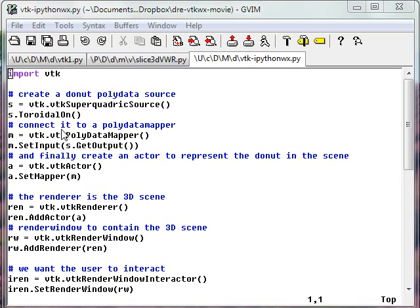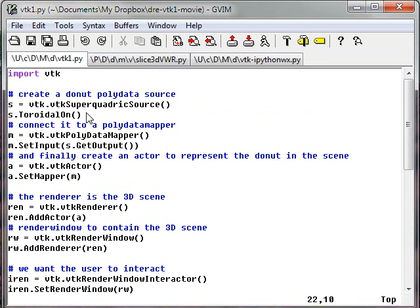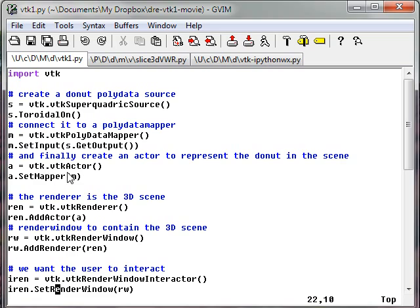What I have here for this demonstration is a very simple VTK example: importing VTK, creating a superquadric source. We want to make a kind of a three-dimensional donut, so I set its toroidal on method. Then I create a mapper to draw this and give it the output of this generator. I then assign the mapper to an actor which will represent it in a 3D scene. I create the 3D scene,